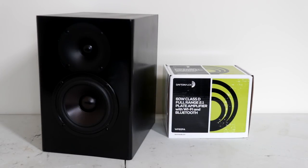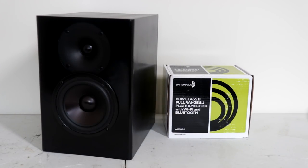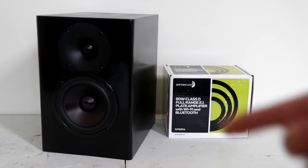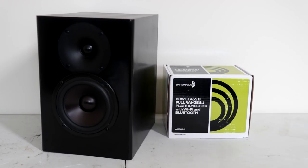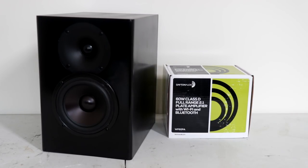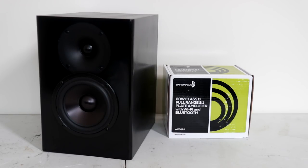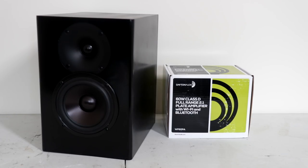In today's video, I'm going to be installing this Dayton Audio 60 Watt Class D Full Range 2.1 Plate Amplifier with Bluetooth—reading that straight off the box—in the back of this C-Note speaker, which I previously built on my channel. It can be purchased from Parts Express for $100 in a knockdown kit, and trust me, they sound way better than $100.